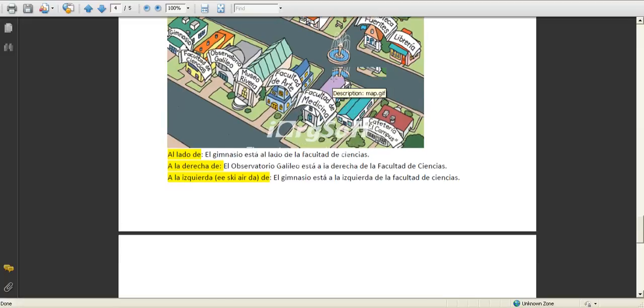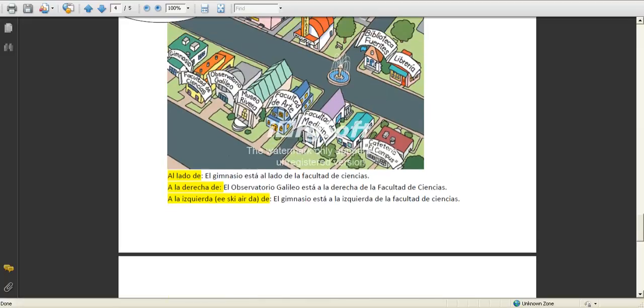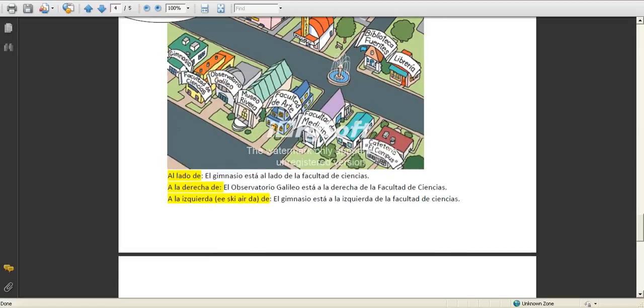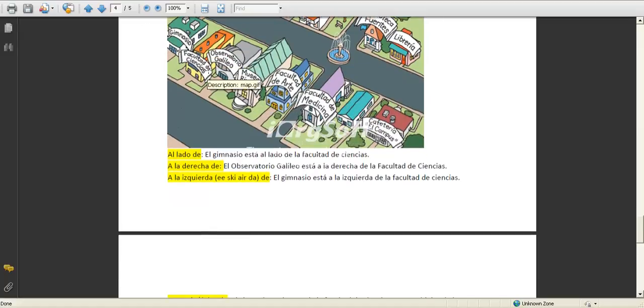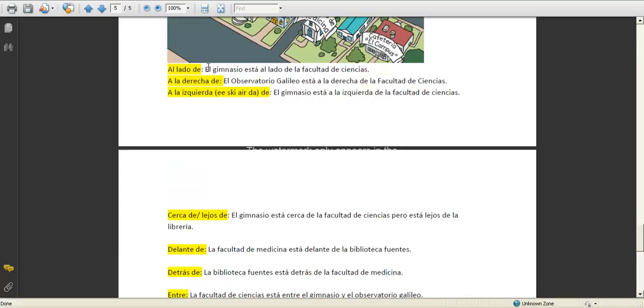Entre, la facultad de ciencias está entre el gimnasio y el observatorio Galileo, it's between them. And we already did lejos.